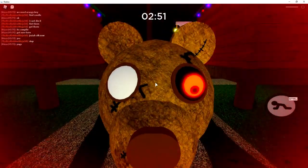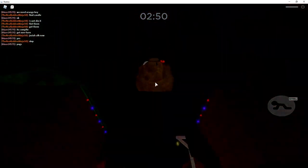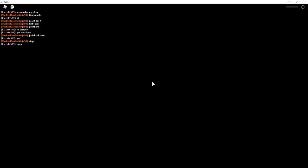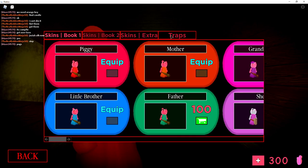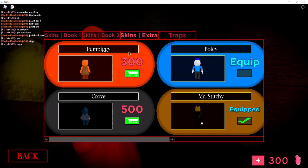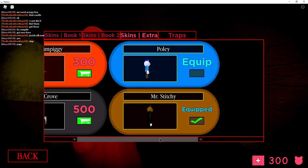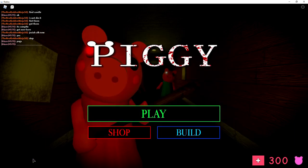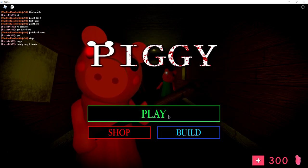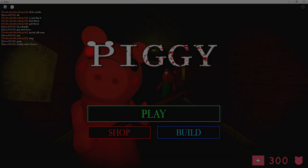And boom, there is the jump scare. It looks kind of cool actually. And now we are back in the menu. If we go to shop and then to the extra skins, right here we have the Mr. Stitchy skin. So I hope this did help you out. If it did, be sure to drop a like, subscribe, and I will see you in the next video. Goodbye!